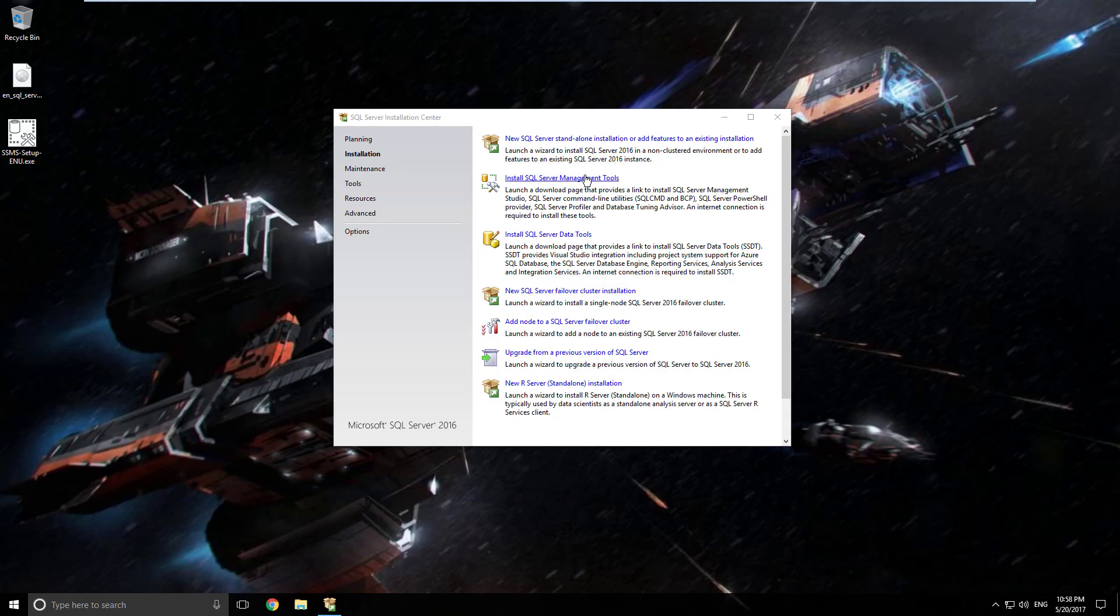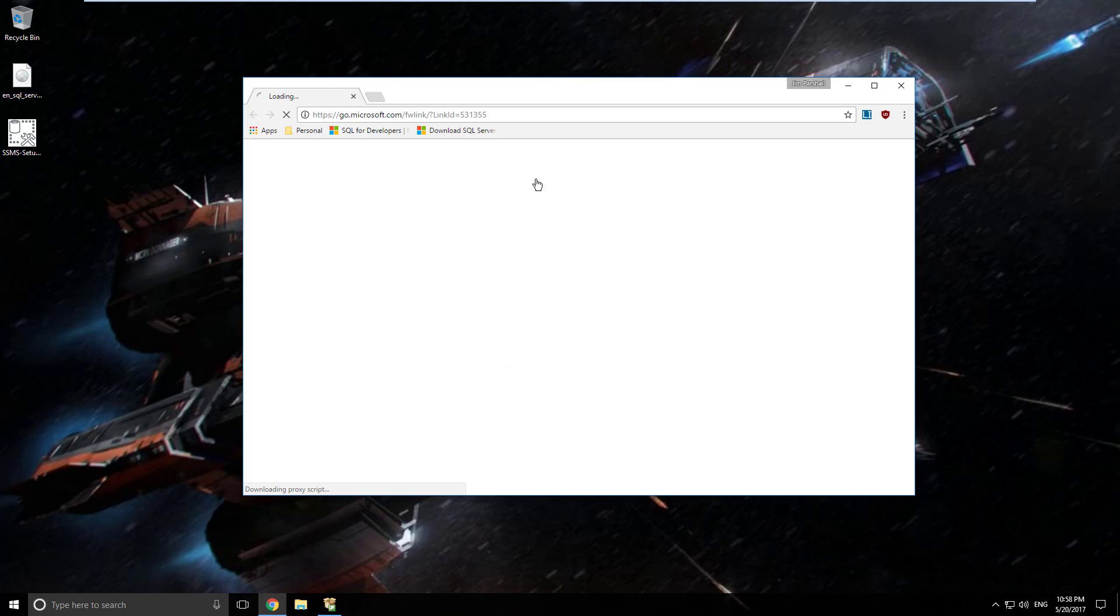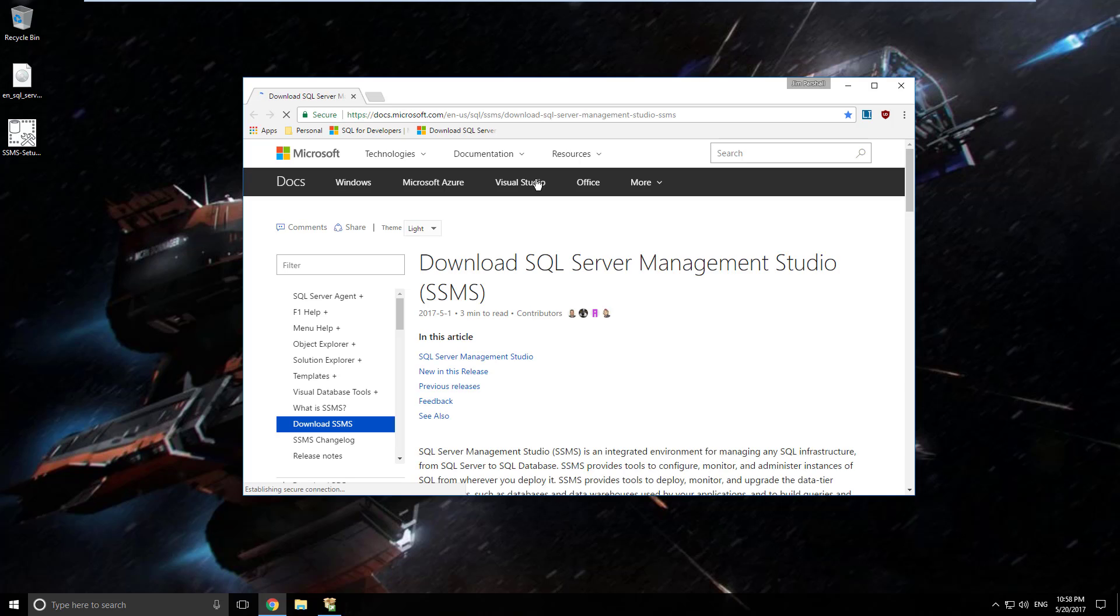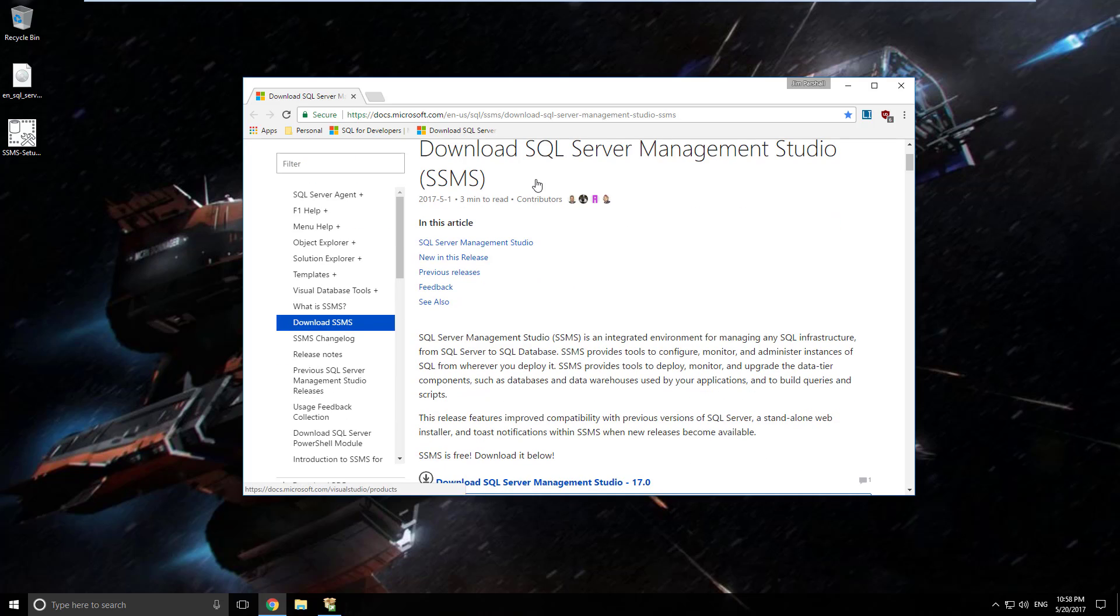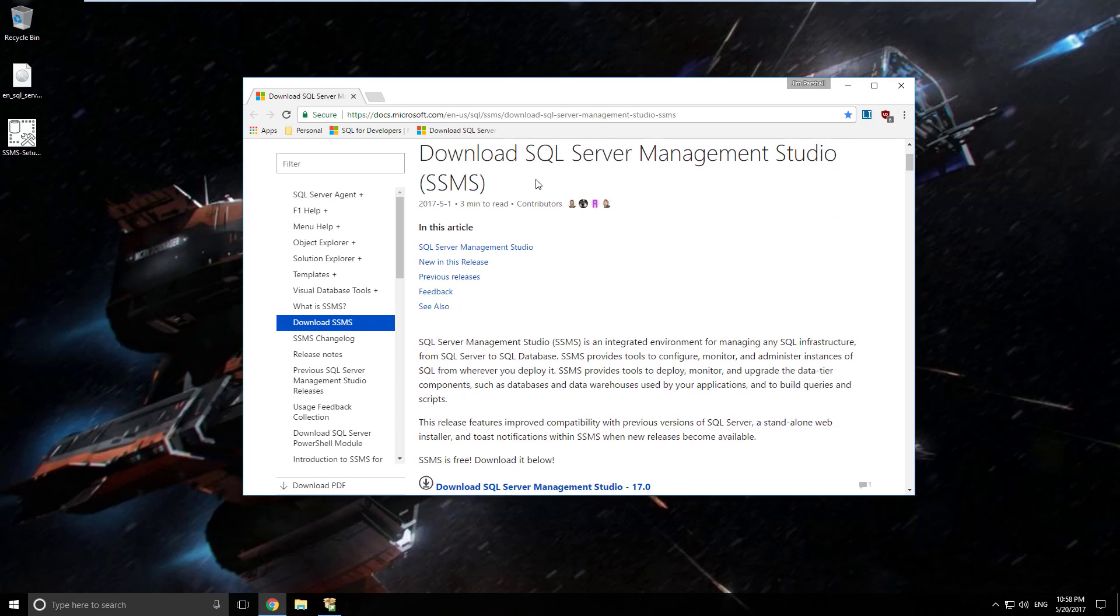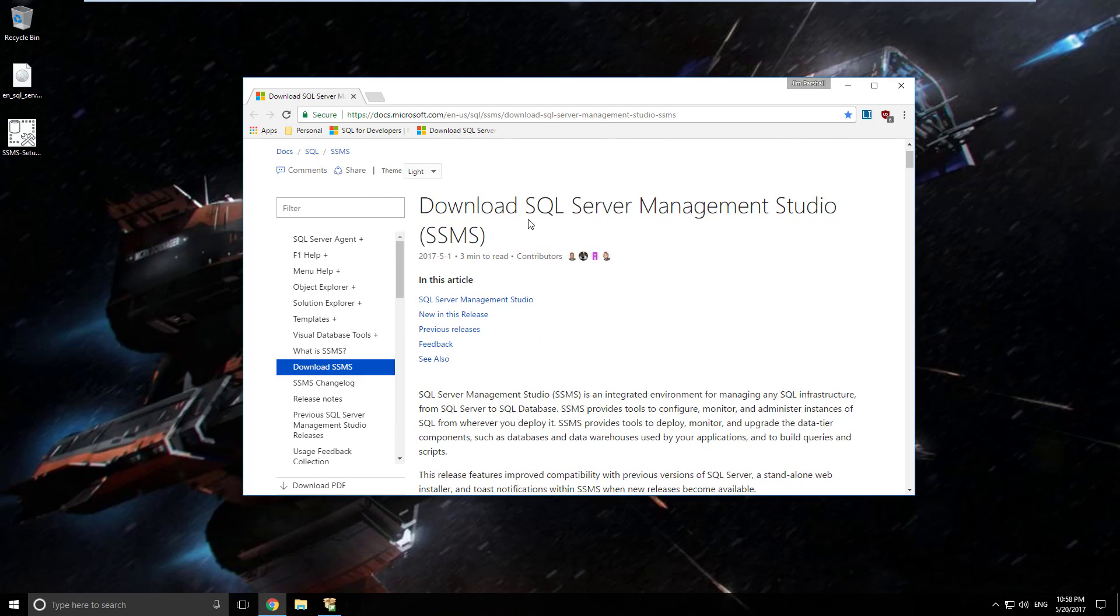To do this we can get to that location to download that product multiple ways. If you were following along in my previous video you can just click this link here and it will take you directly to Microsoft's download page for SQL Server Management Studio. I will make a link to this in the information section for this video.